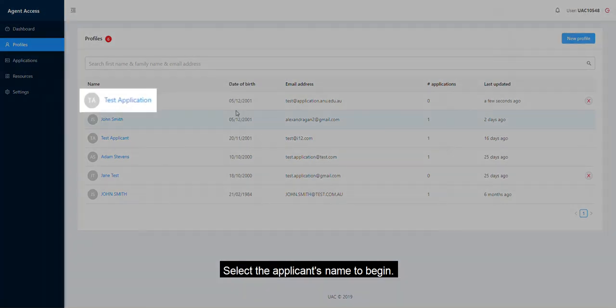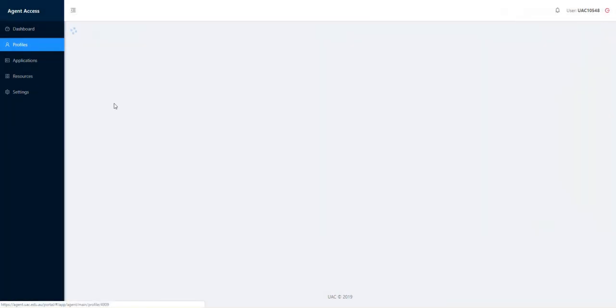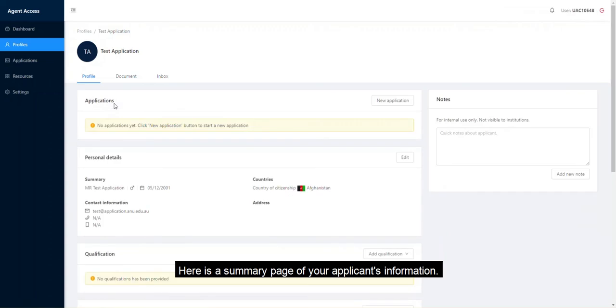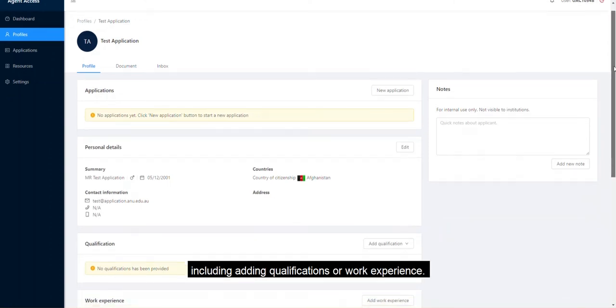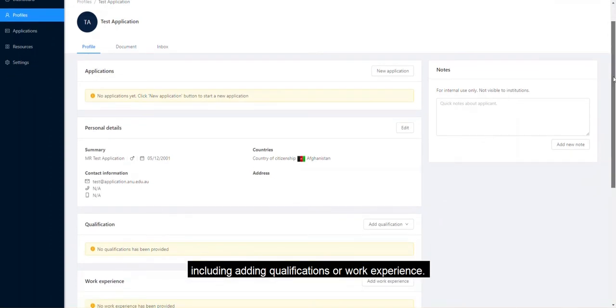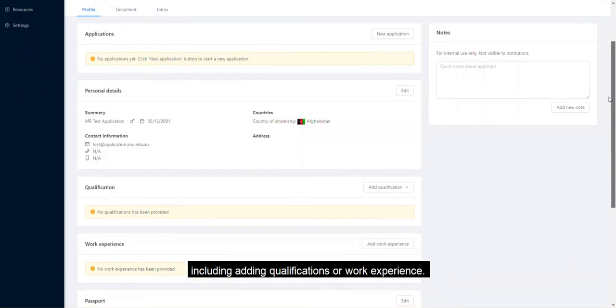Select the applicant's name to begin. Here is a summary of your applicant's information. You can update their information here at any time, including adding qualifications or work experience.